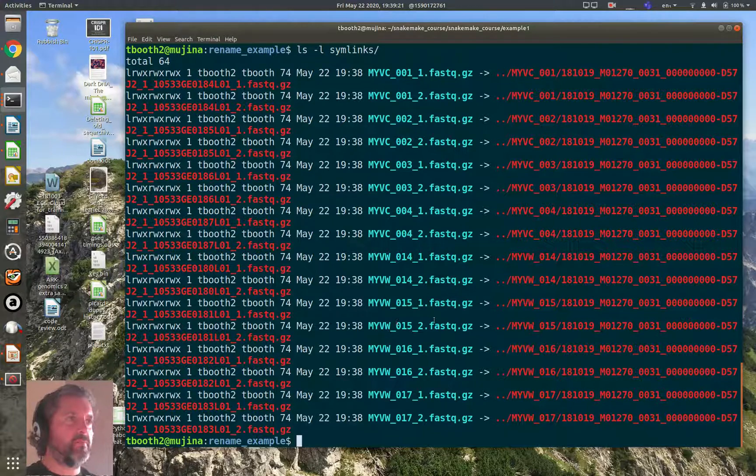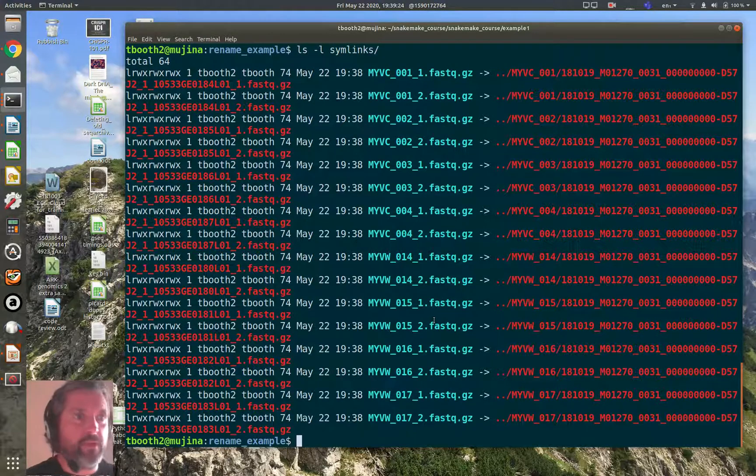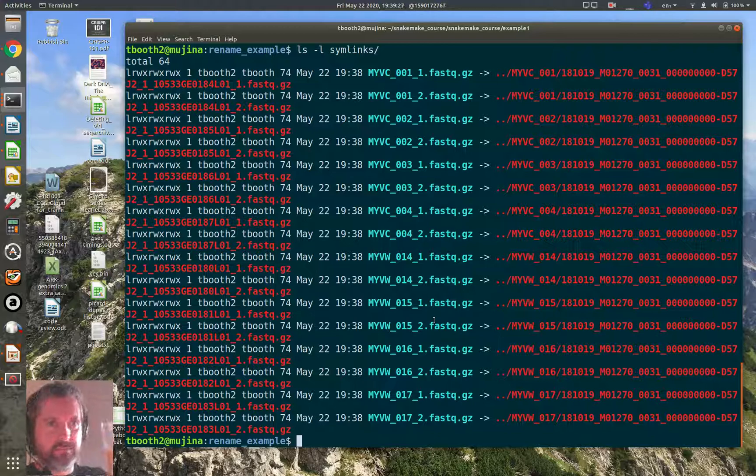That's how to rename files using the shell. There are of course other ways to do this, but I think the loop does a perfectly good job. I'm ready to do some analysis — cheers.